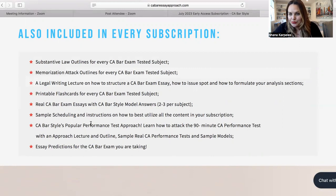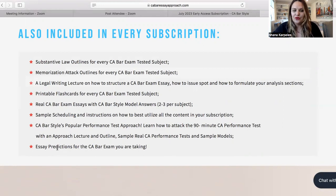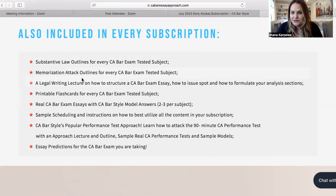A PT approach on how to attack the 90-minute performance test, and sample PTs as well as sample answers and checklists to the answer. And then of course my essay predictions — what I am known for — included with your subscription and more. There are issue spotting exercises and tips on memorization. There is so much.